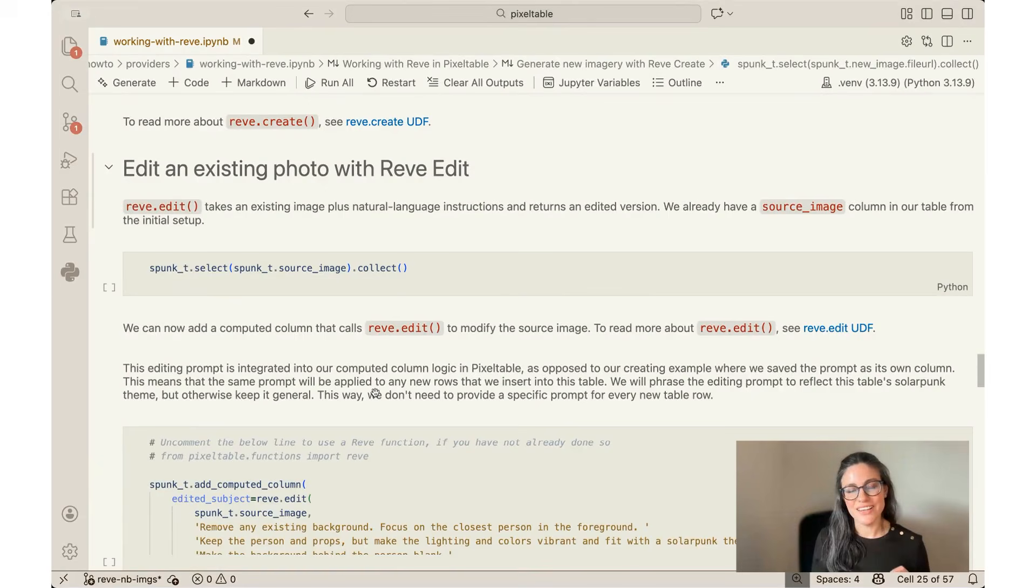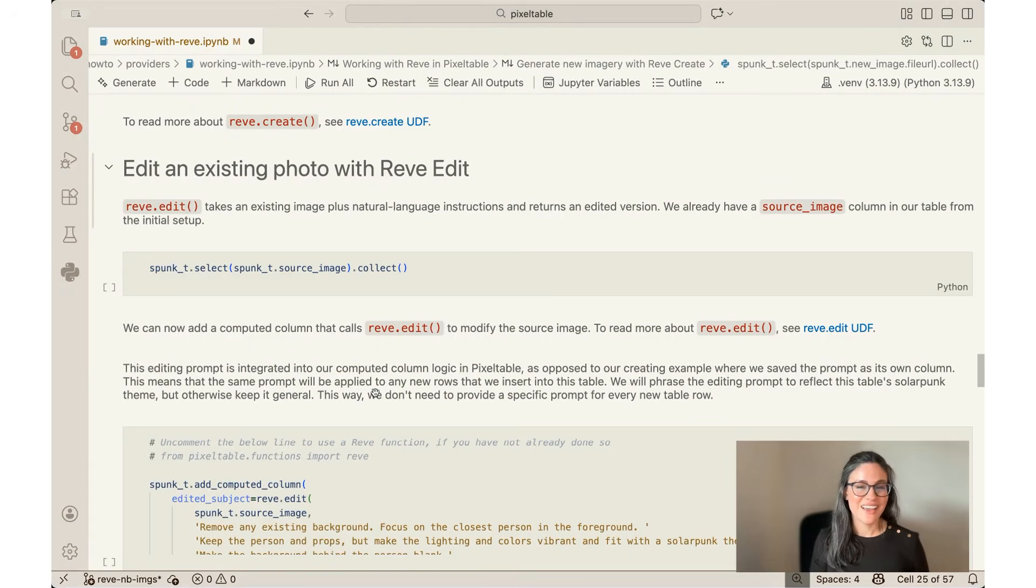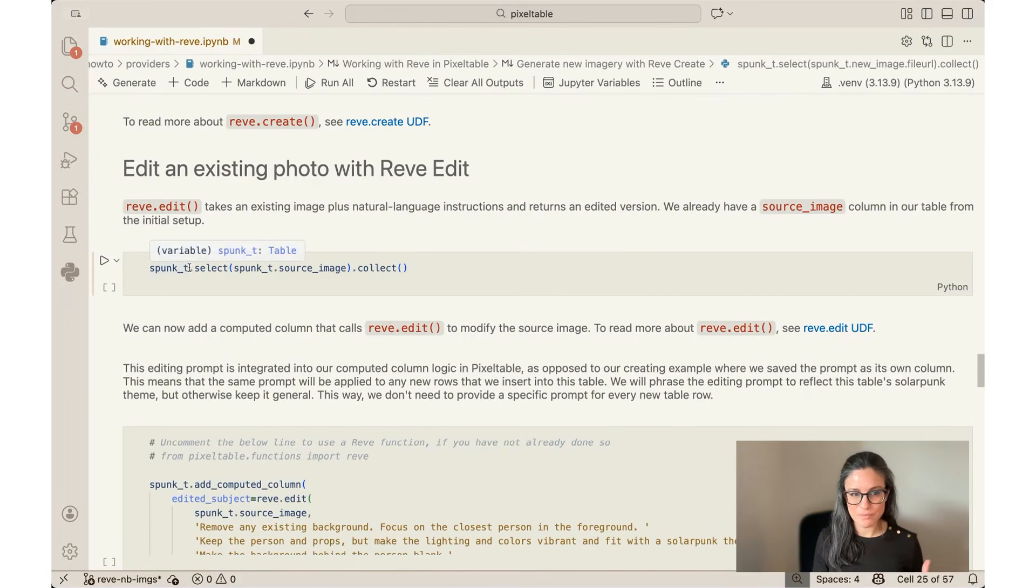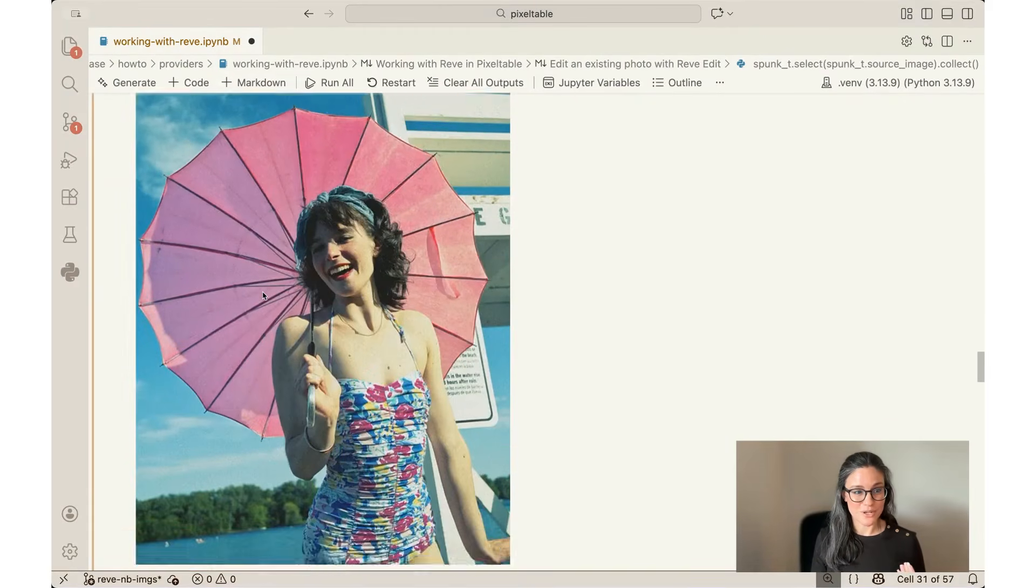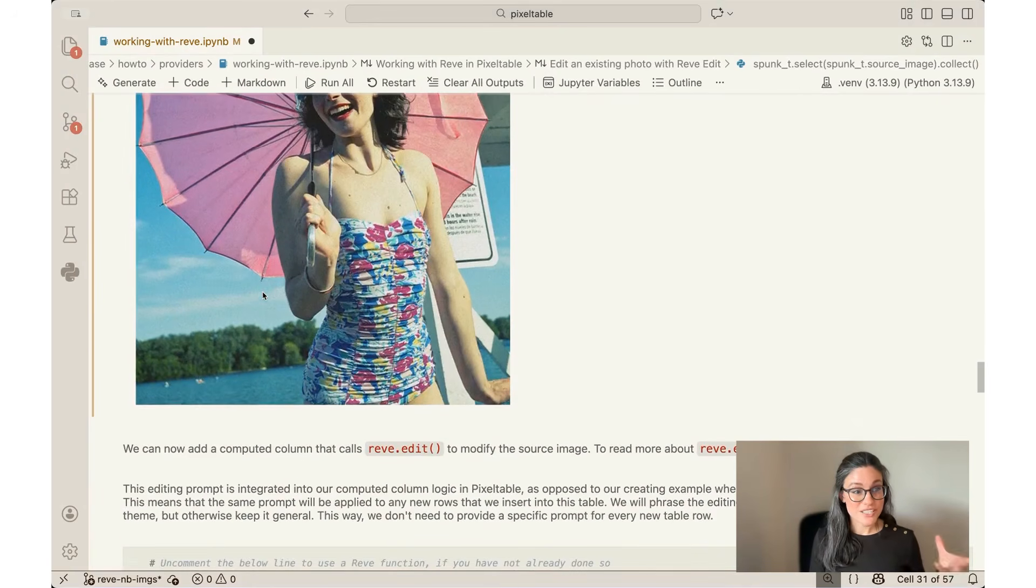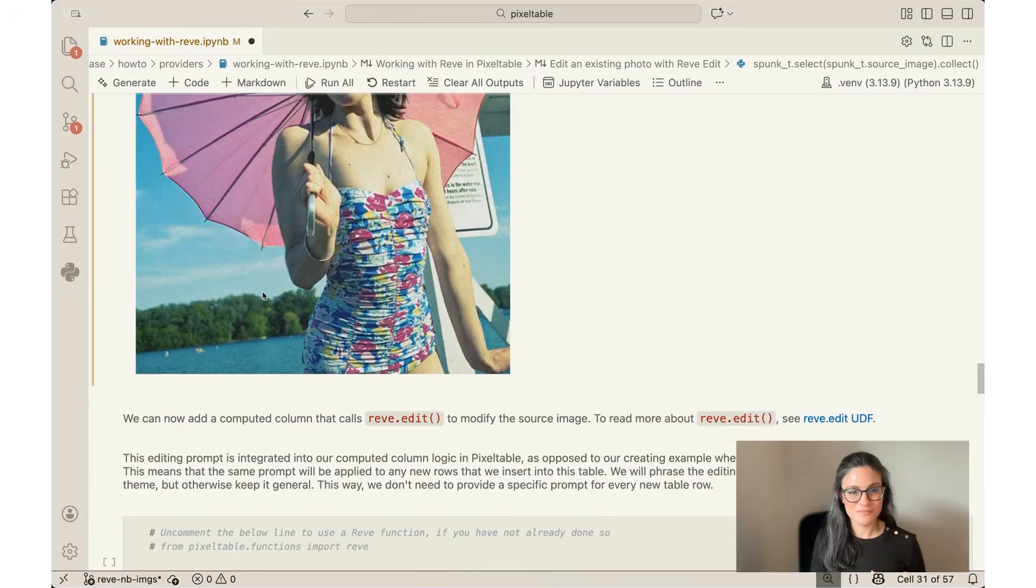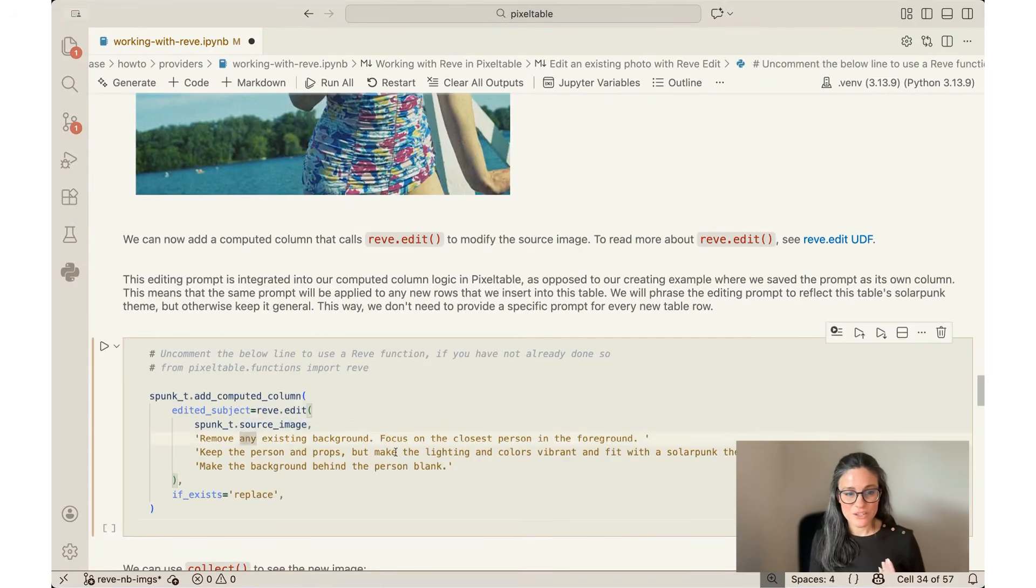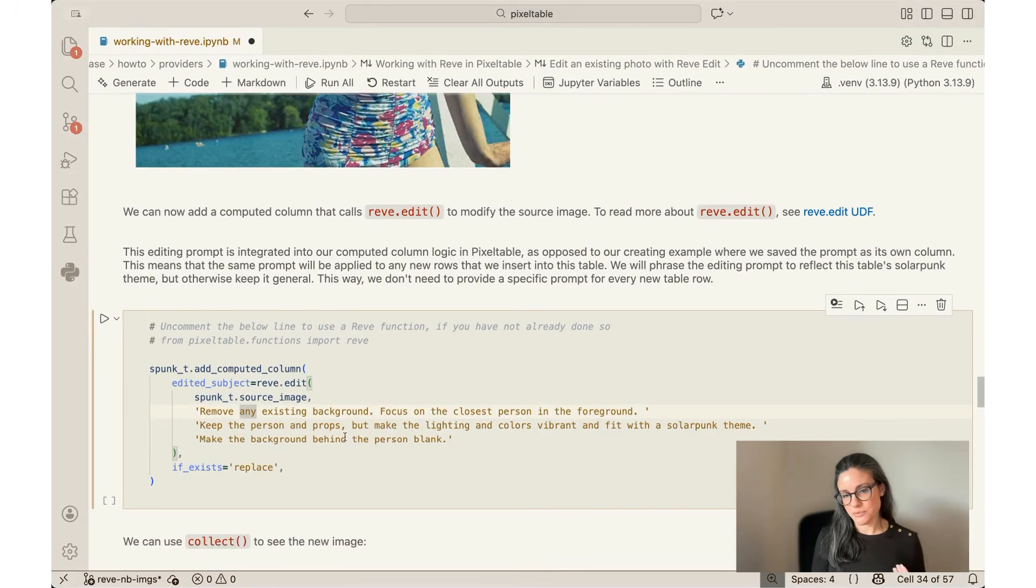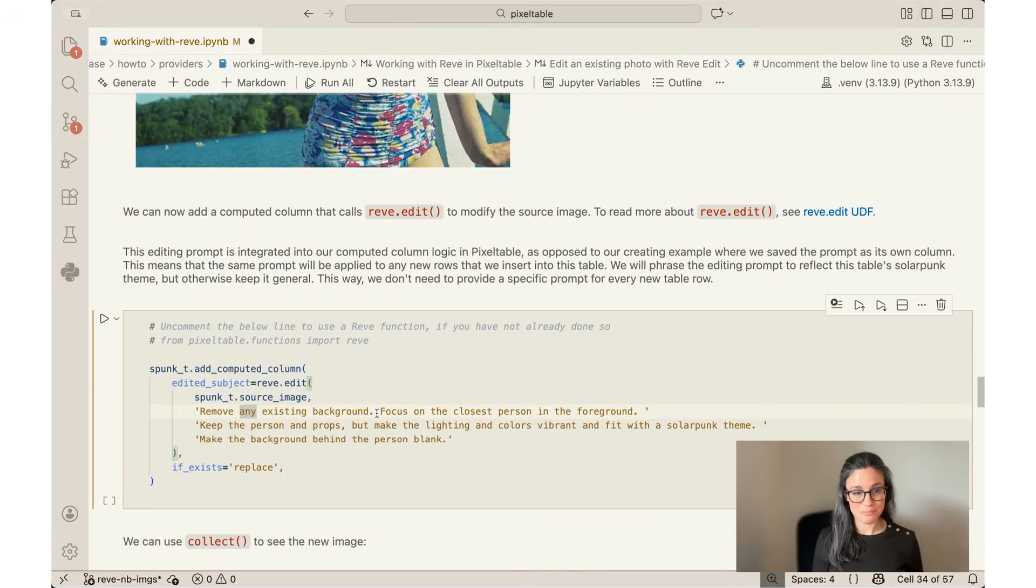So next I'm going to use the Rev Edit model. This allows me to take an existing image, so if you remember my sunbather, I'm going to take her and then some natural language instructions and return an edited version. I'm going to take that base table that I started with, spunk_t, and I'm going to show you the image that I'm starting to work with. Just like I did before with the Create function, I'm going to add a computed column here, and I'm going to tell it two inputs: the source image that I just showed you, and then a new text prompt. So I'm going to tell it to remove any existing background, focus on the closest person in the foreground, keep the person in frame, but make the lighting and colors vibrant and fit with a solarpunk theme, make the background behind the person blank.